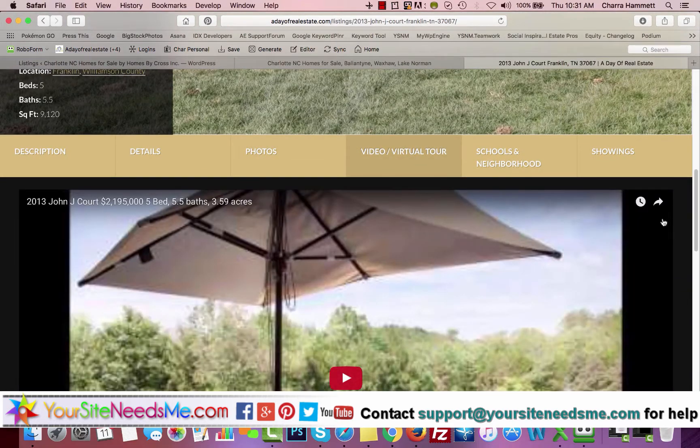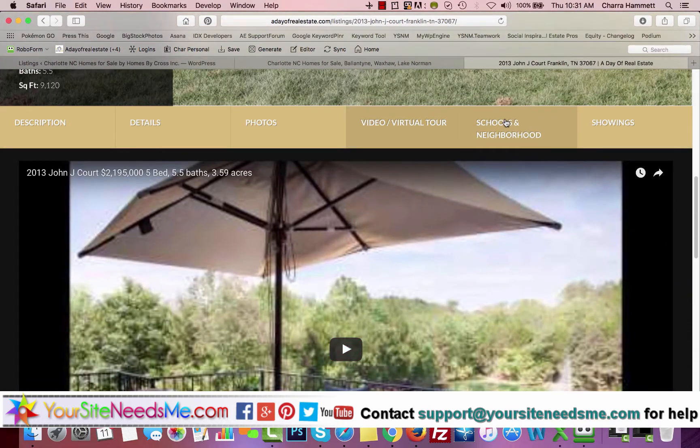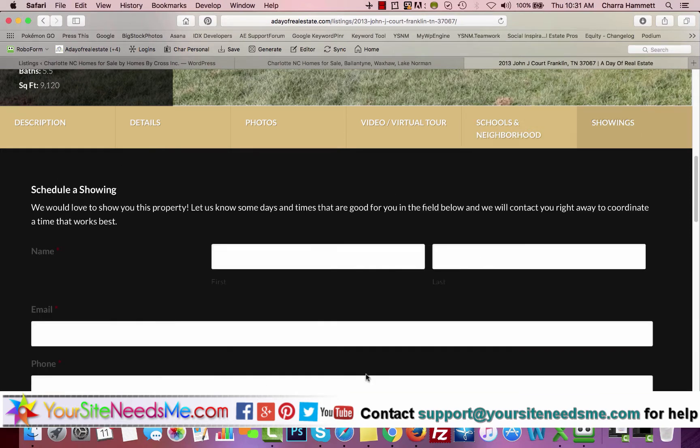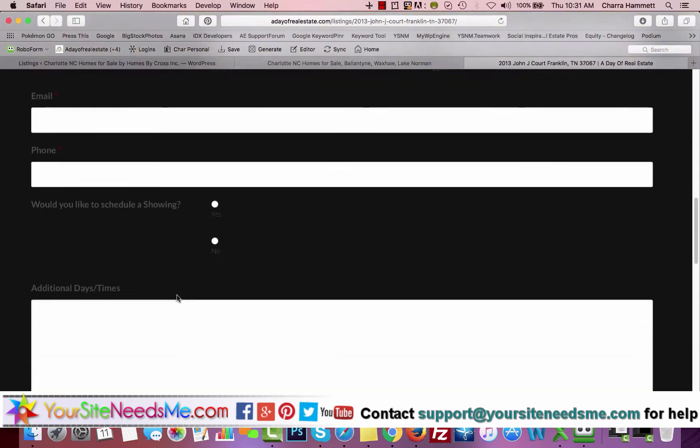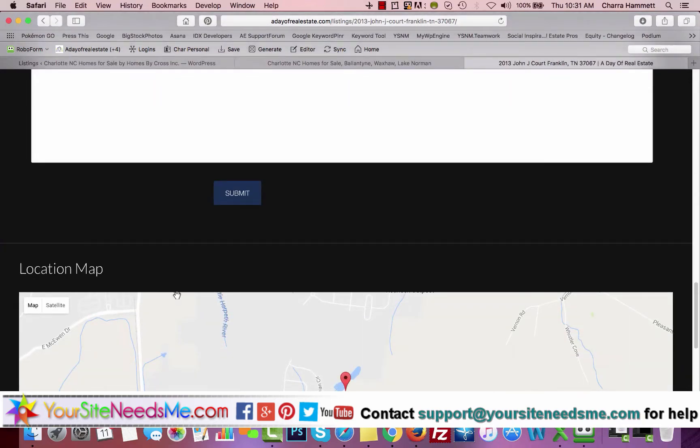Virtual tour, if you have one, you can add that in here. Schools and neighborhoods, you can add your own information. And showings, we can add a form so that people can fill out the form if they want to request a showing.